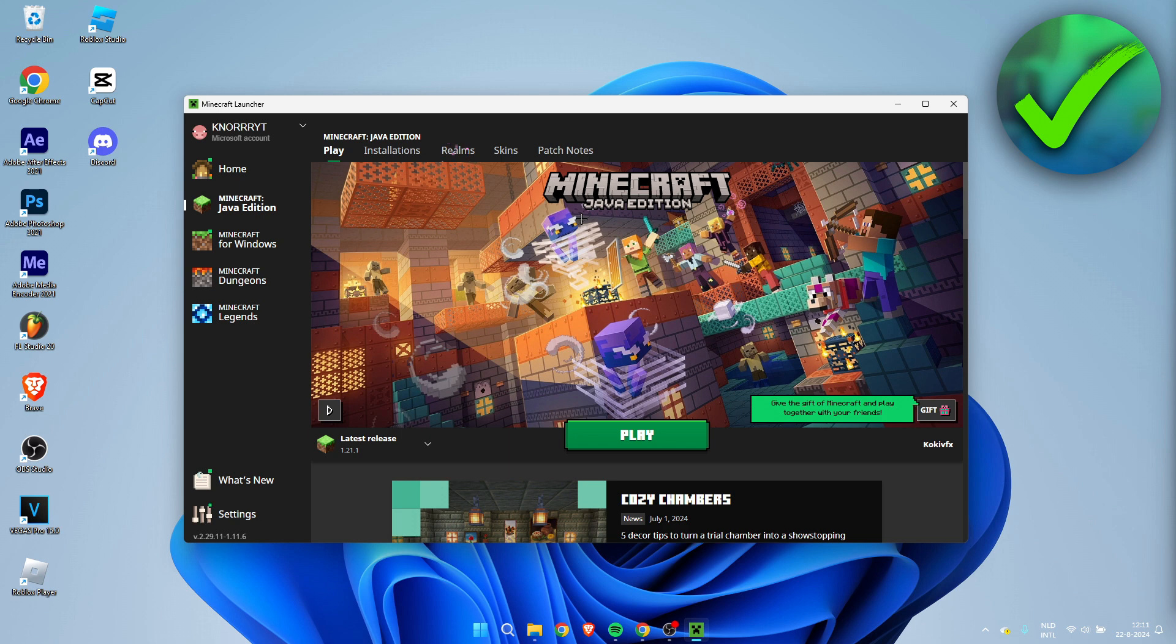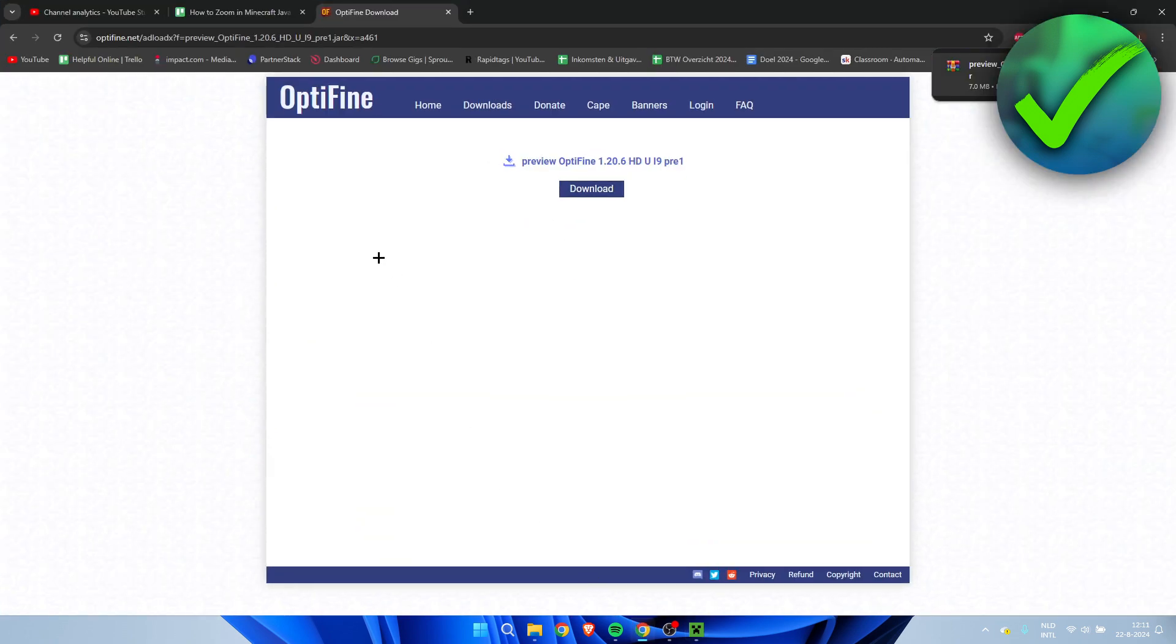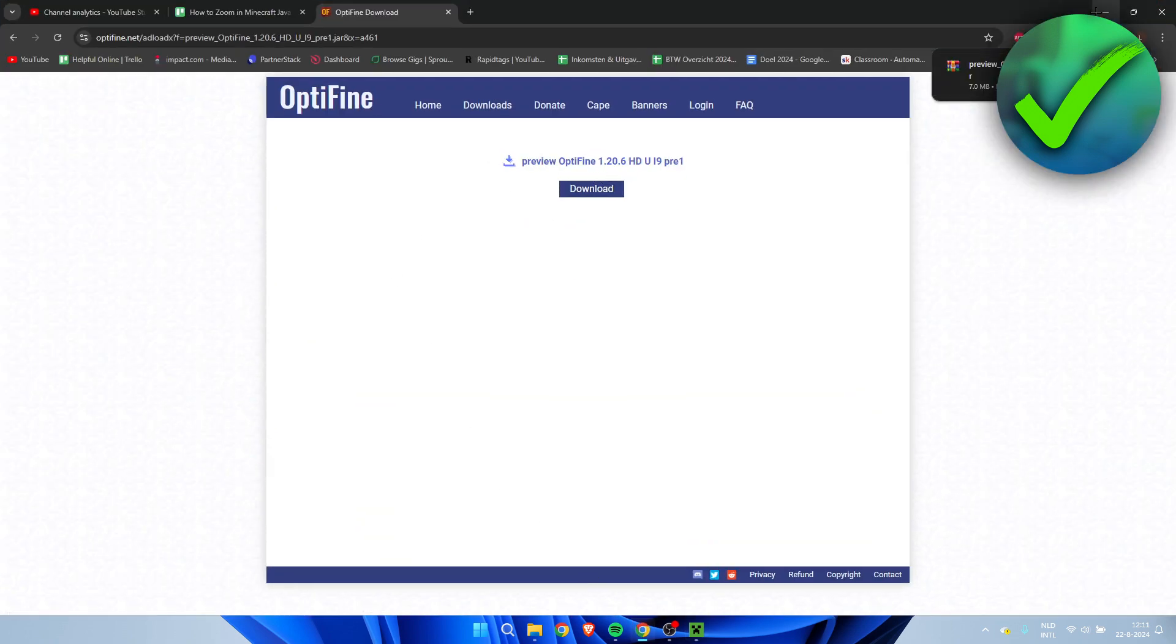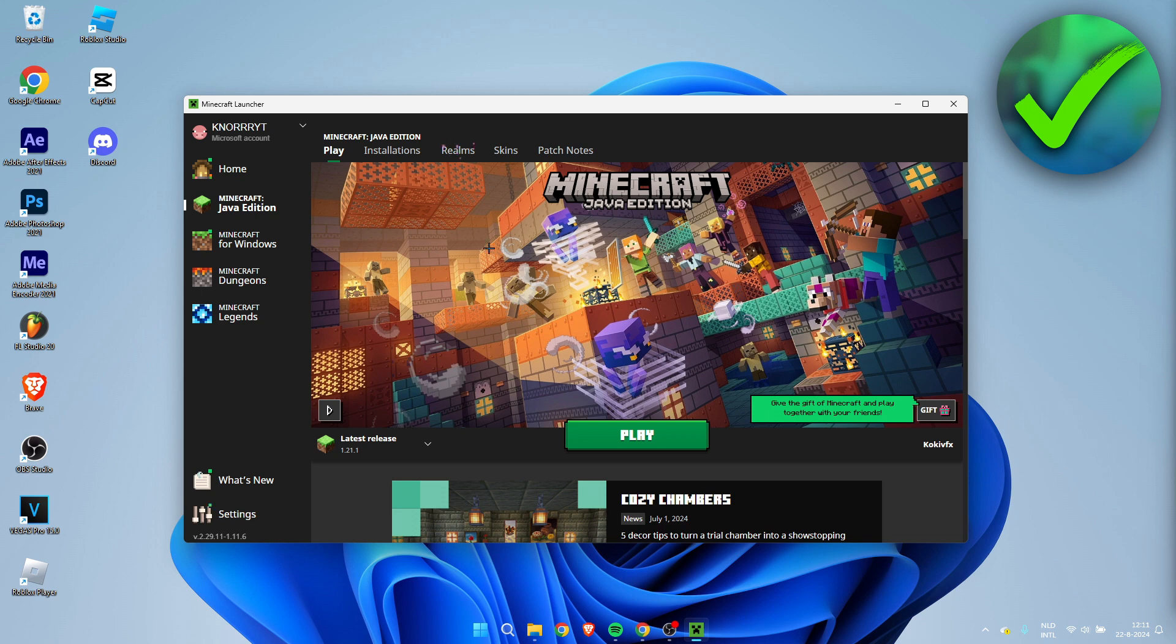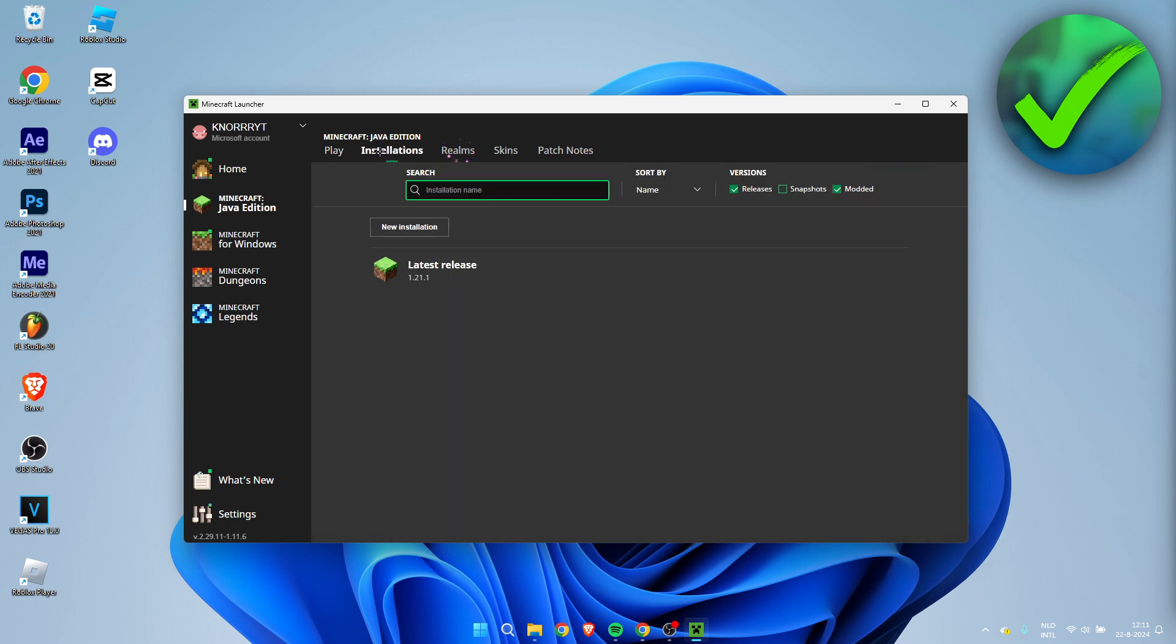Now before we can actually install Optifine, we need to run the version of Optifine we are going to install once in Minecraft. So we are currently installing 1.20.6. So we need to run 1.20.6 once on Minecraft.